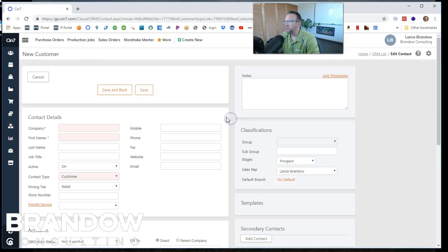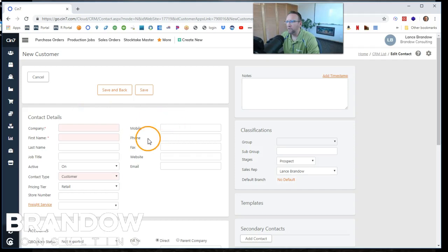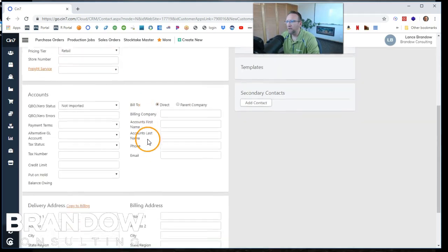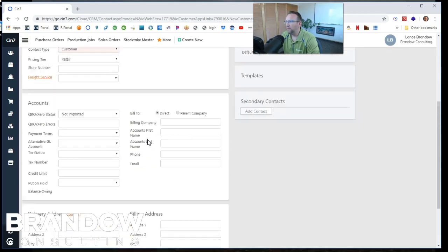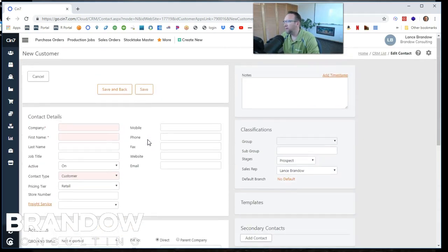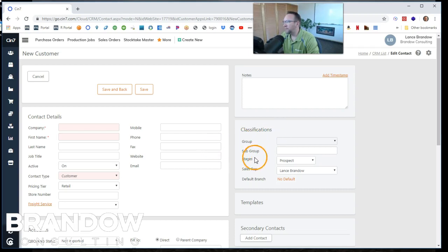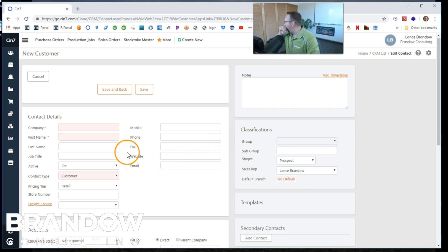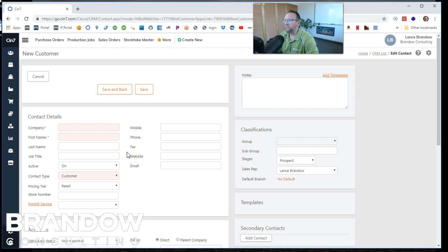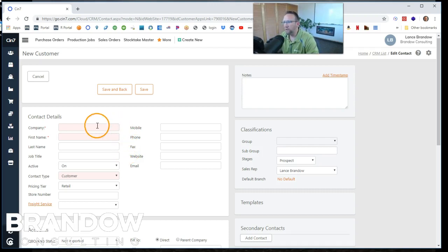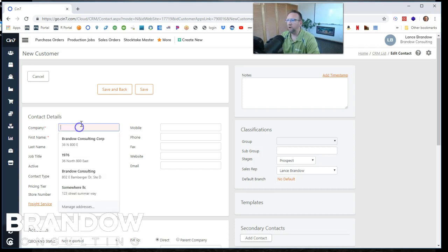That brings us to a blank screen with a lot of blank fields to fill out. New customer, contact details, accounts, delivery address, and even some settings, some classifications. So this screen actually does have some CRM components and we're going to look at those too. But first of all, let's go ahead and create our new customer.